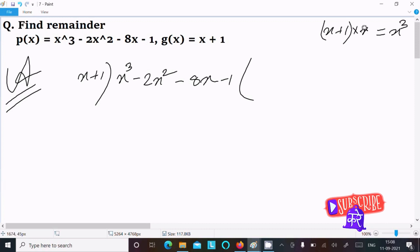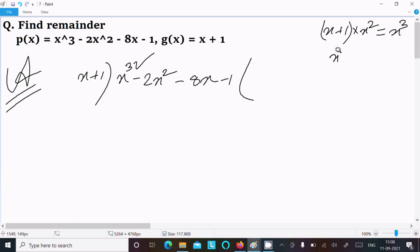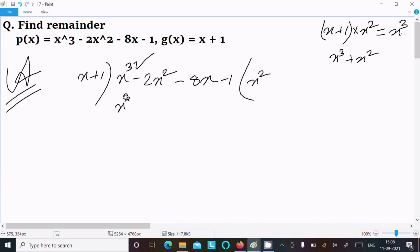For the first term, we need to get x³. If we multiply x by x², we get x³. So we write x² on top, and multiplying gives x³ + x².